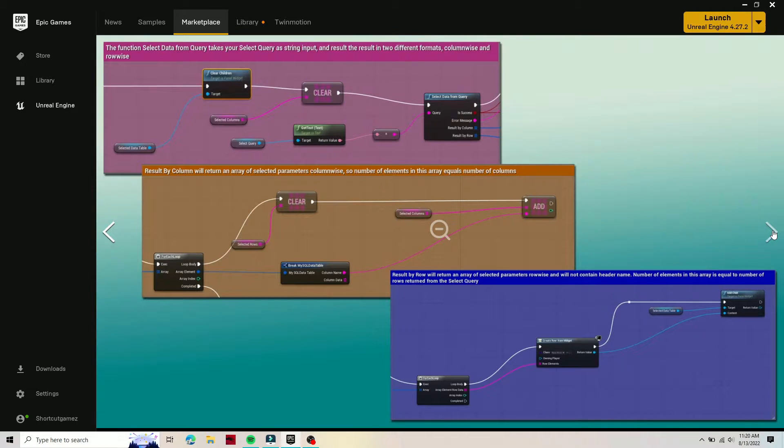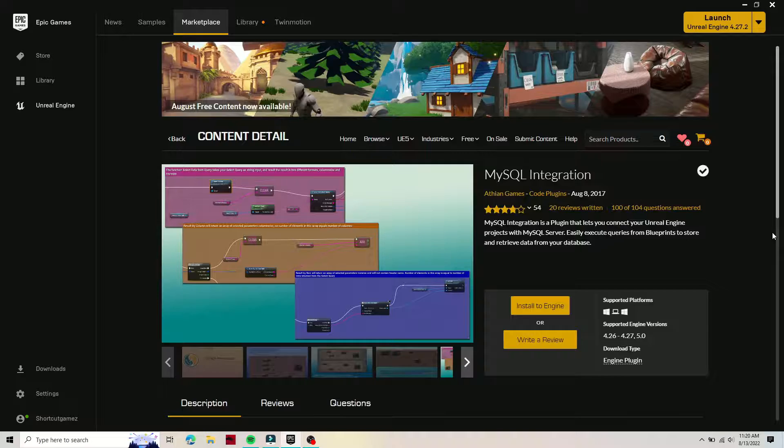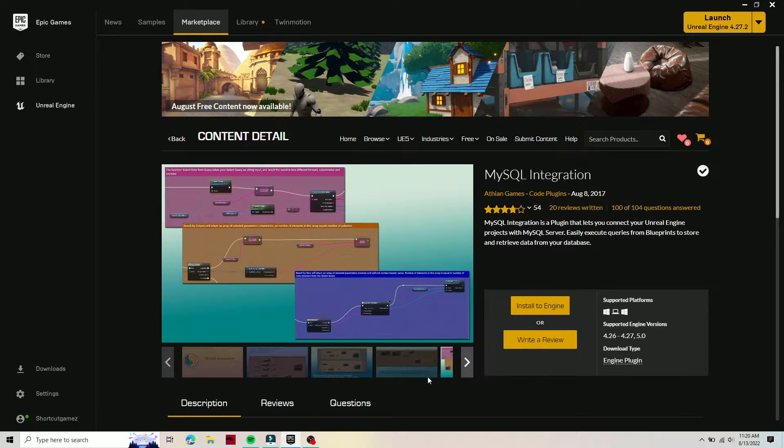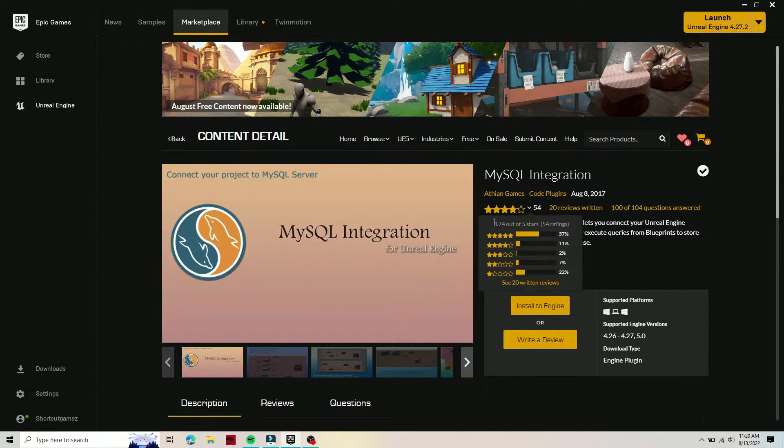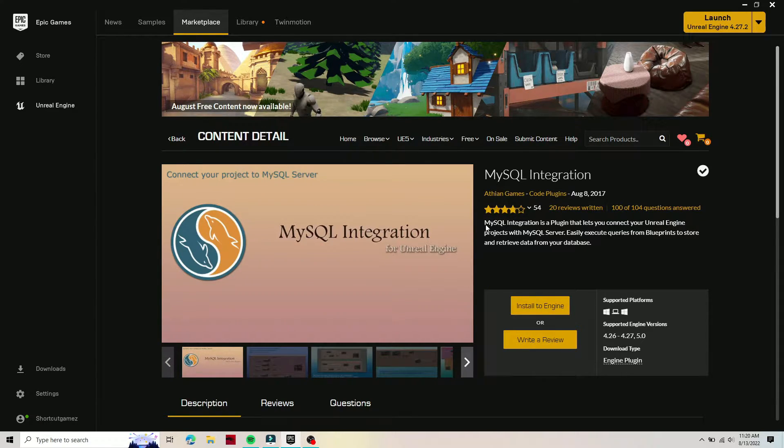However, after looking at the documentation, this is a complete SQL connection where you can connect the backend of your website to your video game. This is still a pretty cool file.